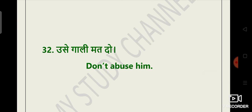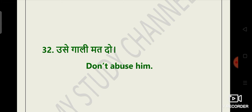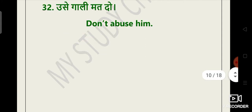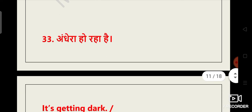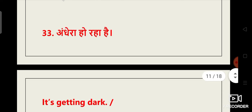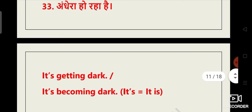Usay gaali mat do. Don't abuse him. Guys, these sentences are very practical sentences and are very important for all of us. We all should know the English translation of this and of course you should speak English. You should firstly speak English so that you could balance both the languages. Hindi to aapne seekhi li hai, ab English ki taraf bhi badho.